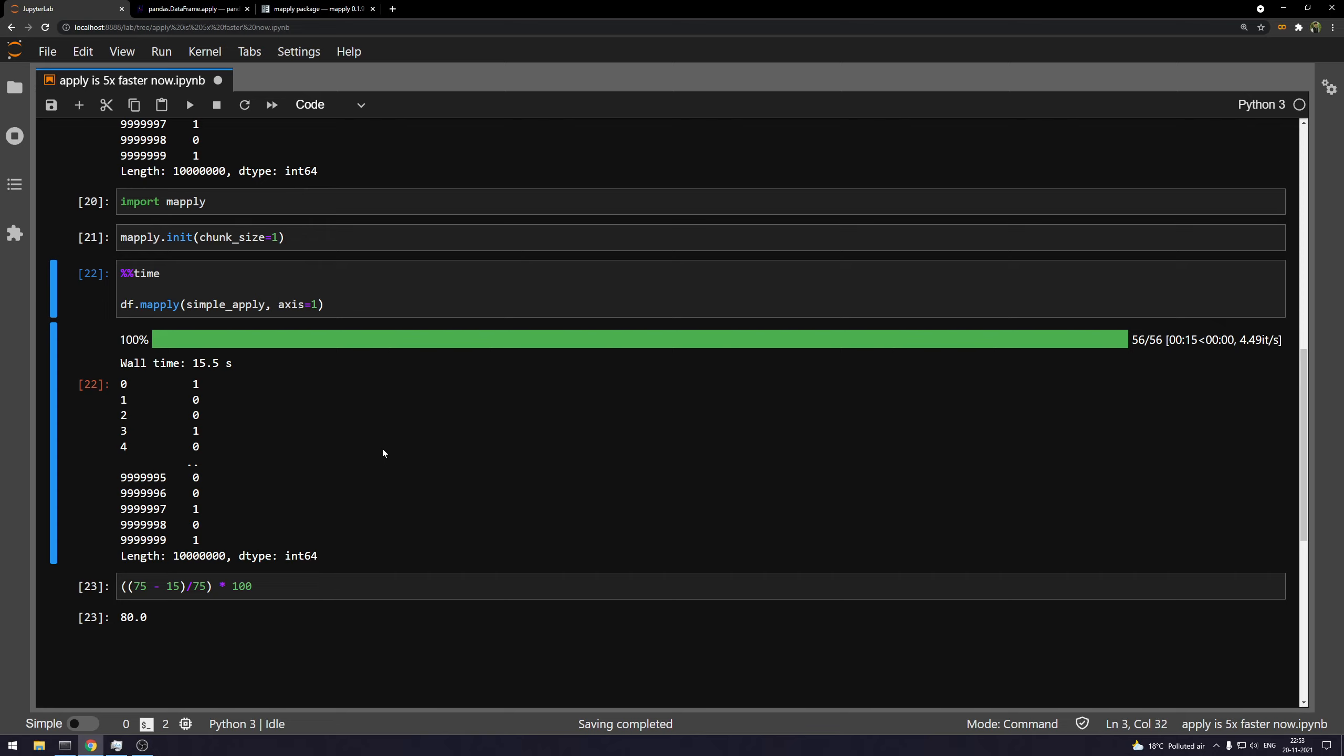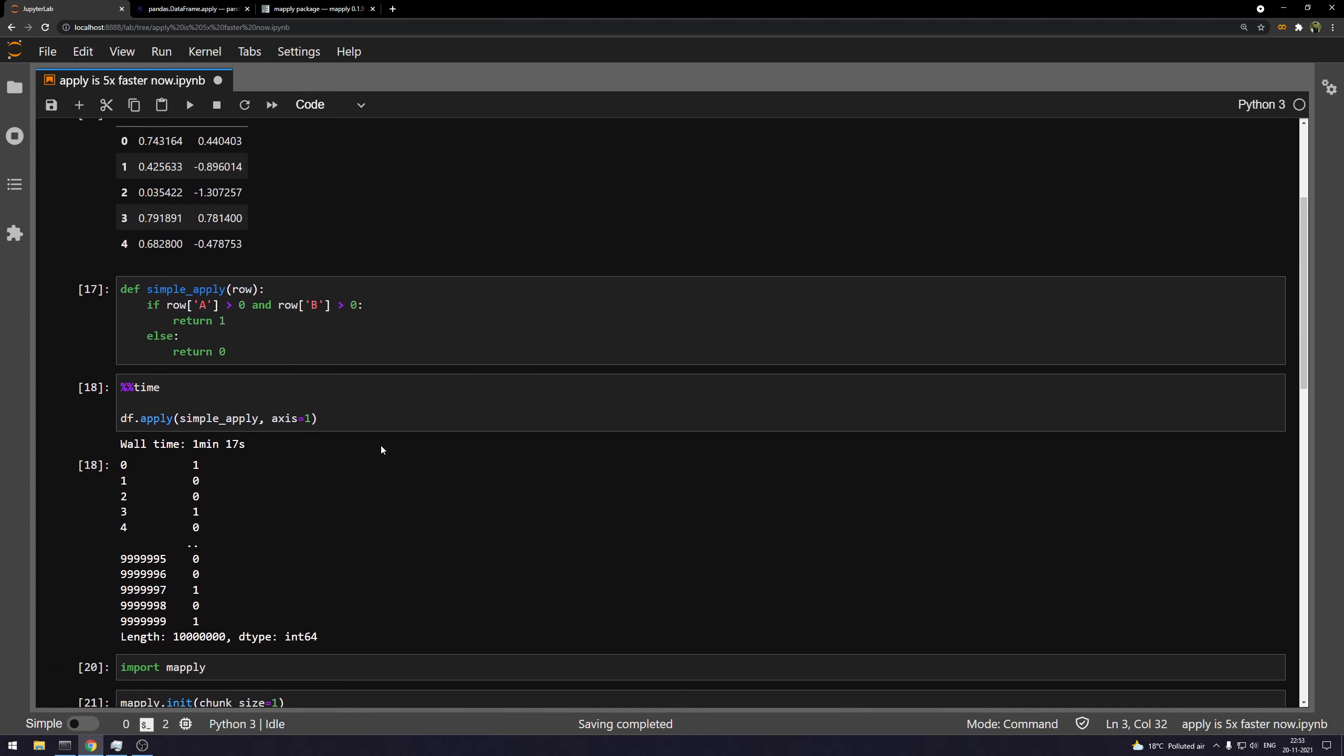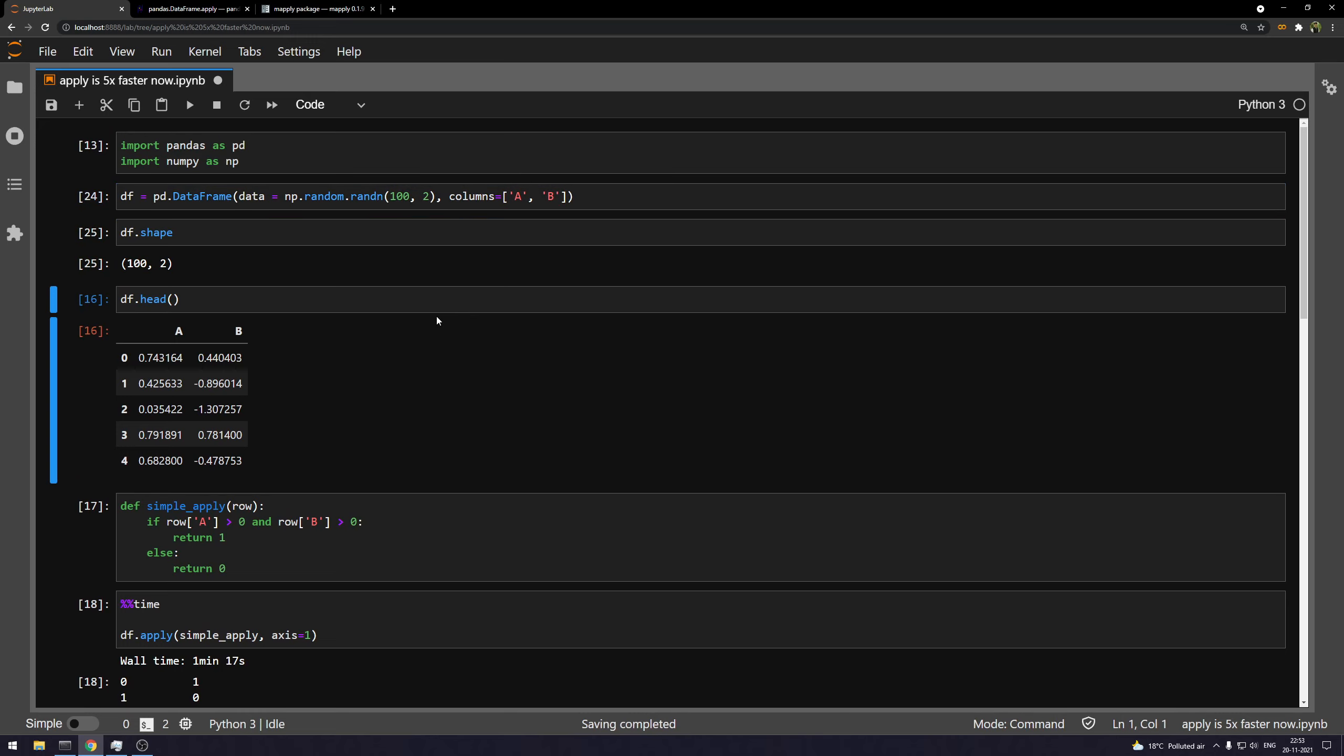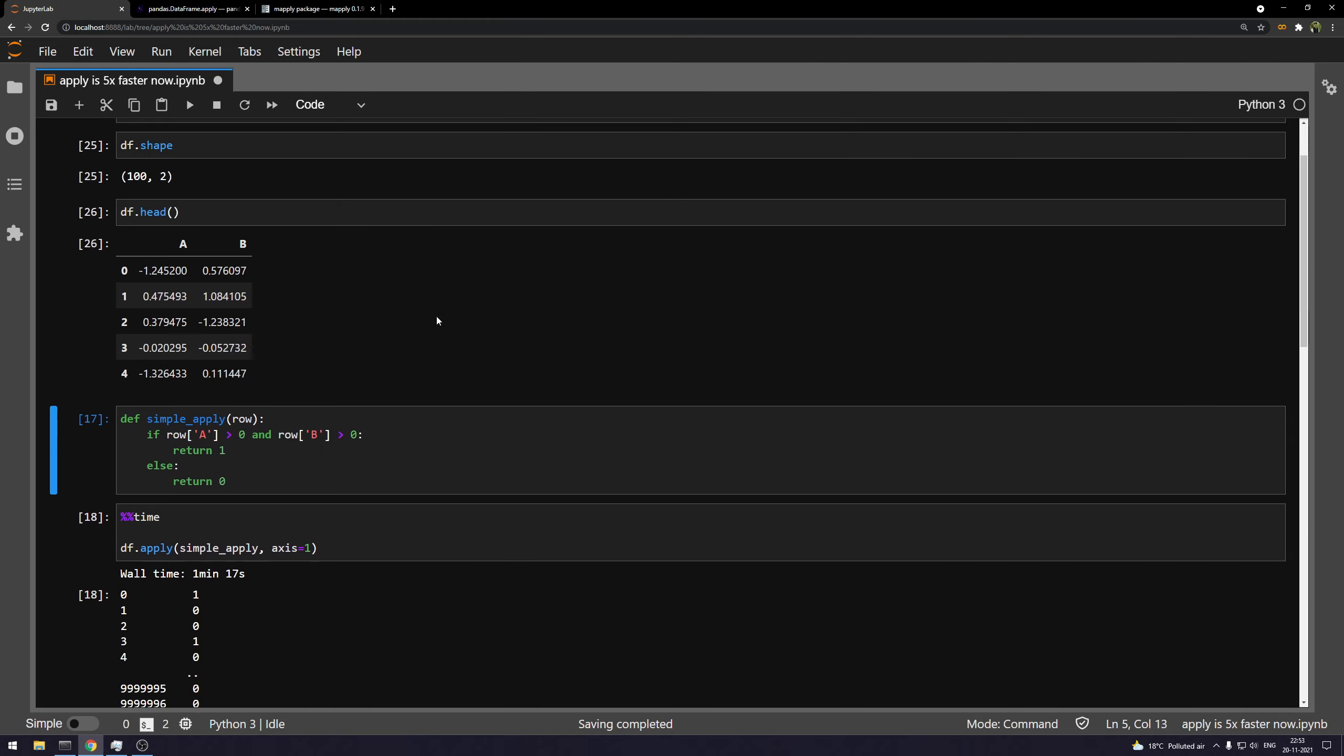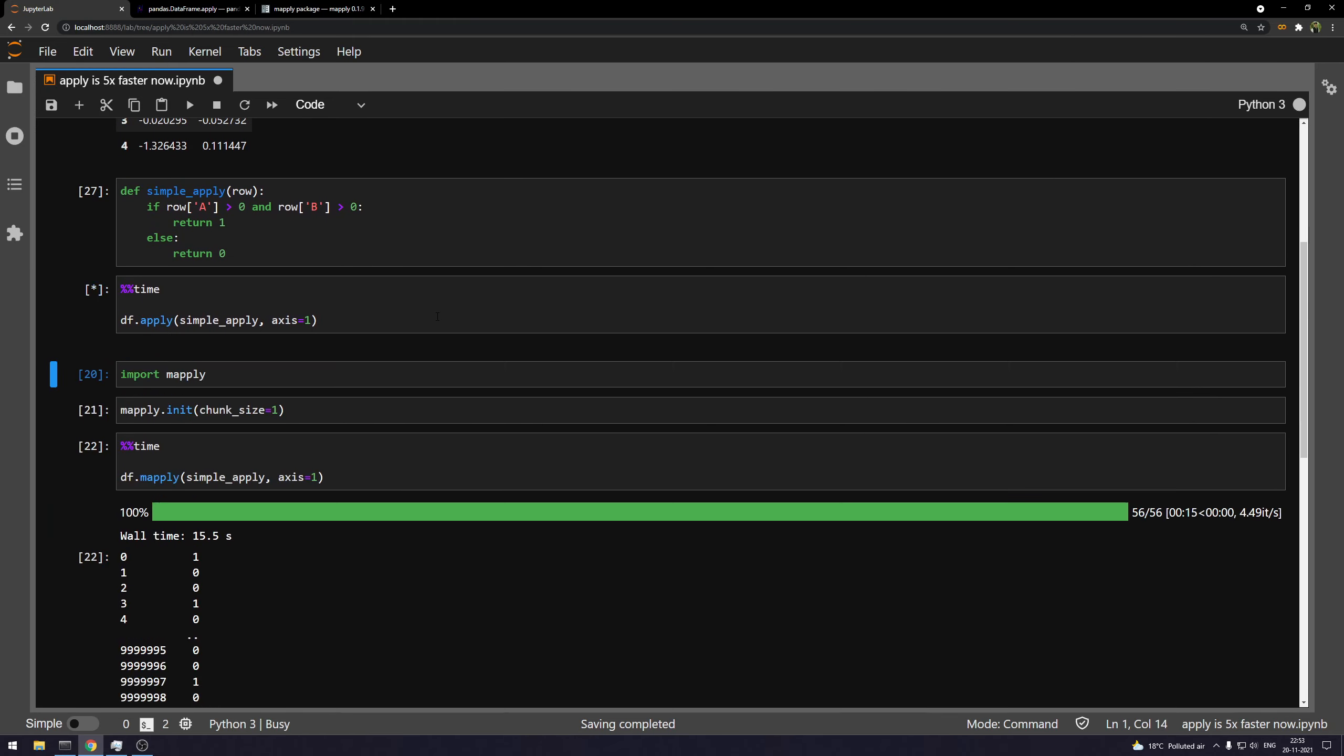But one thing before you use it, it's not going to work. I mean, it's going to negatively impact the timing if you have a smaller data frame or smaller number of rows. Let me just demonstrate that quickly. So let's say we have just 100 rows. And if I run the normal apply, it's going to take 997 microseconds.